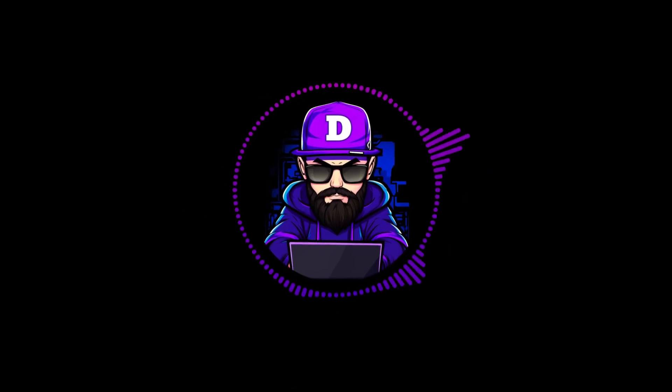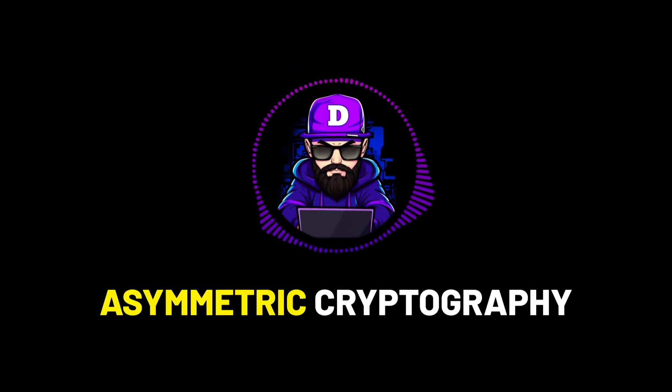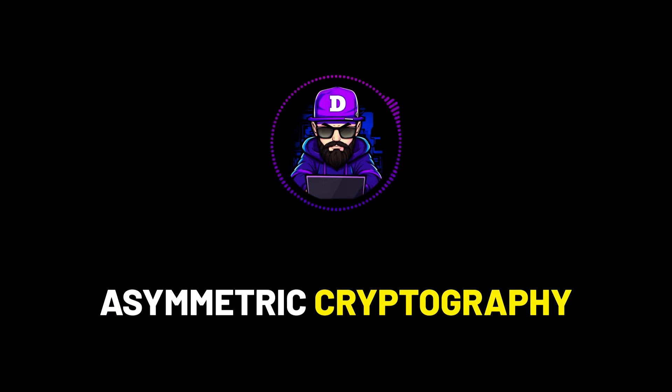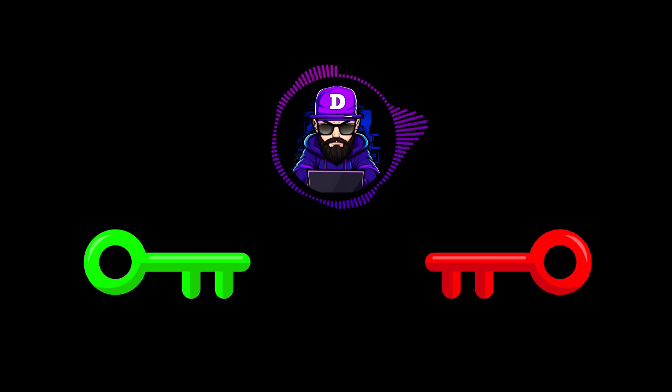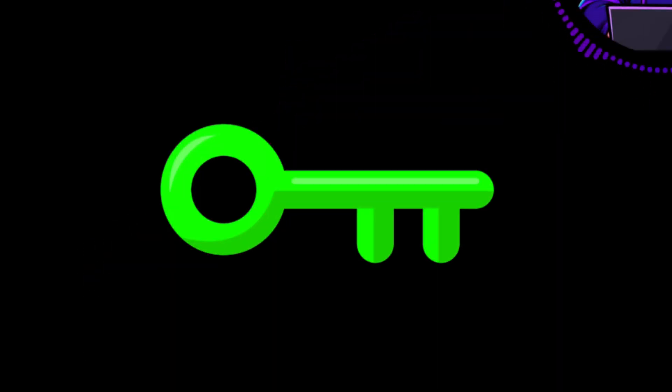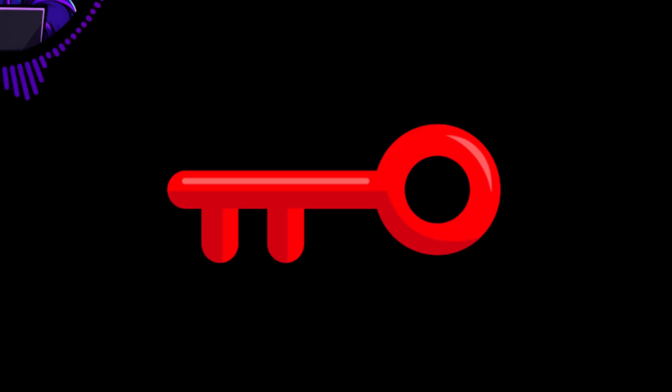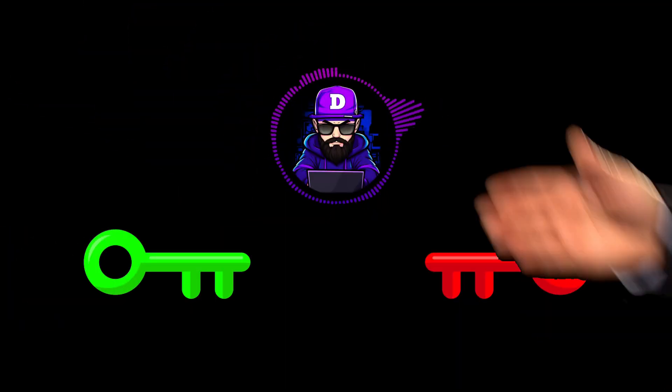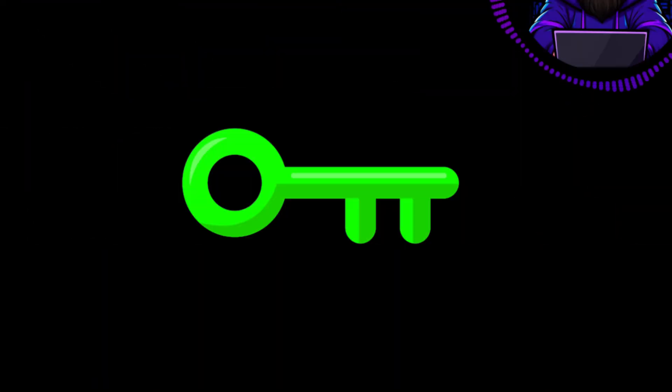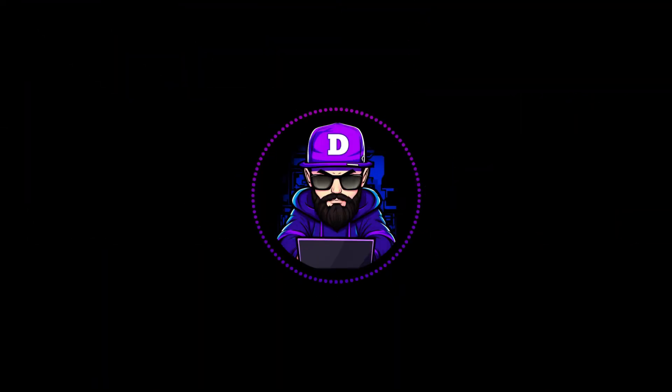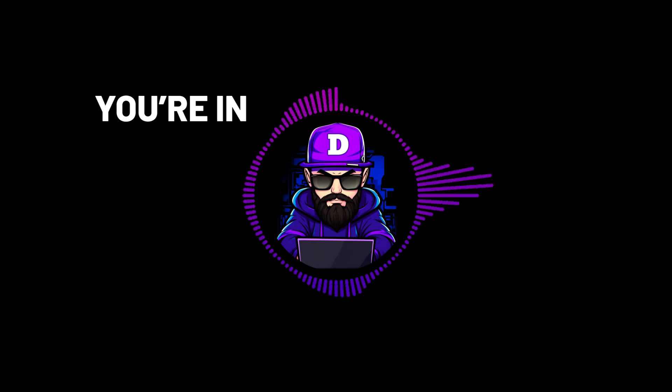SSH keys are based on asymmetric cryptography. Two keys, one public and one private. The public key goes to the server, and the private key stays with you. Think of it as a digital handshake. If your private key unlocks with the public key encrypted, boom, you're in.